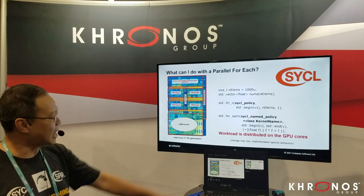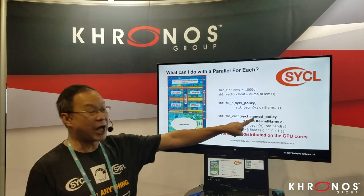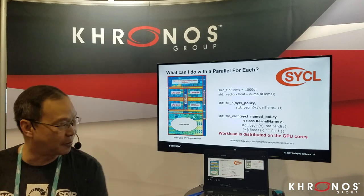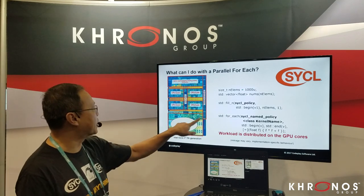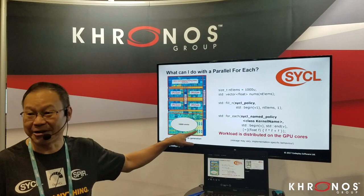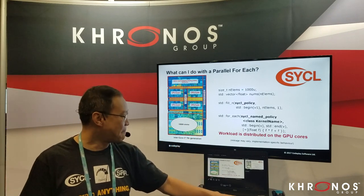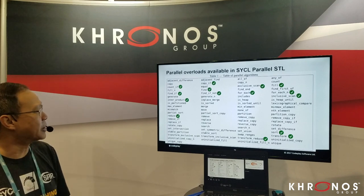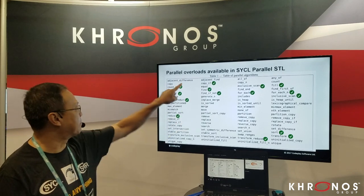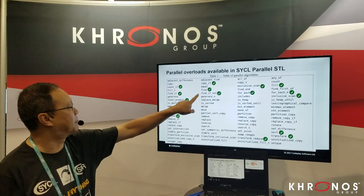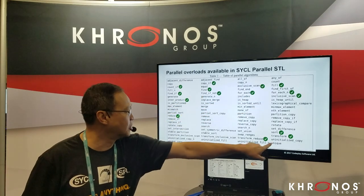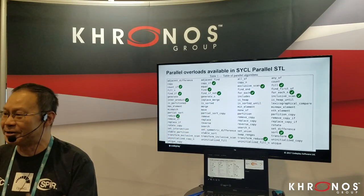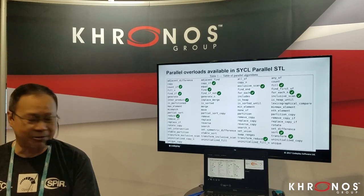We have this escape hatch which enables us to have a single execution policy that can be added, so you can execute thousands of elements on the GPU instead. In SYCL, we have implemented many of these algorithms — like count_if, find_if, find, for_each. We haven't implemented more, but you can see how it can be done from the principles there.